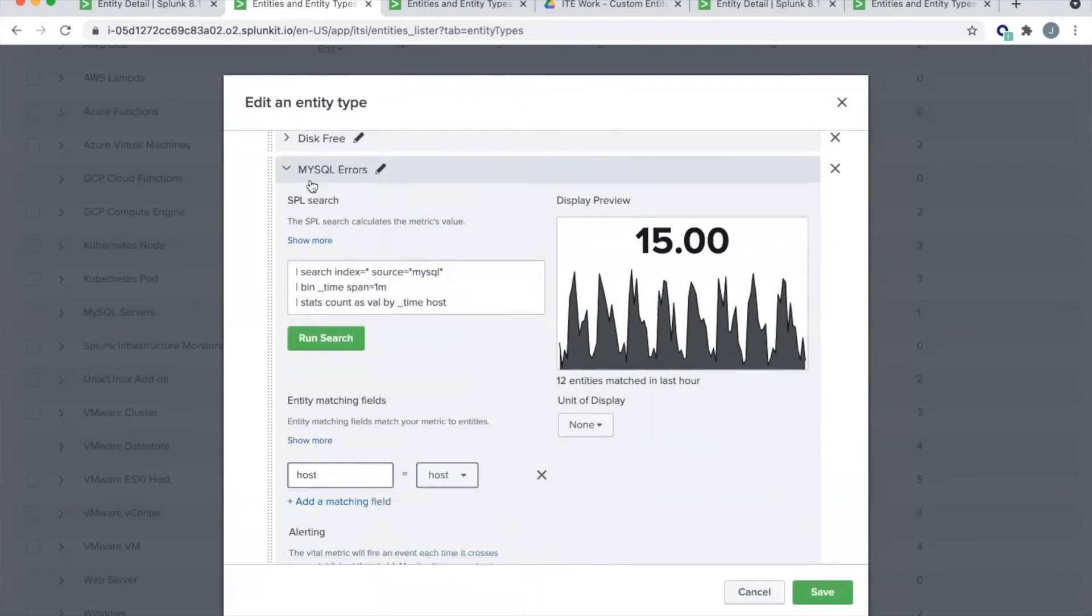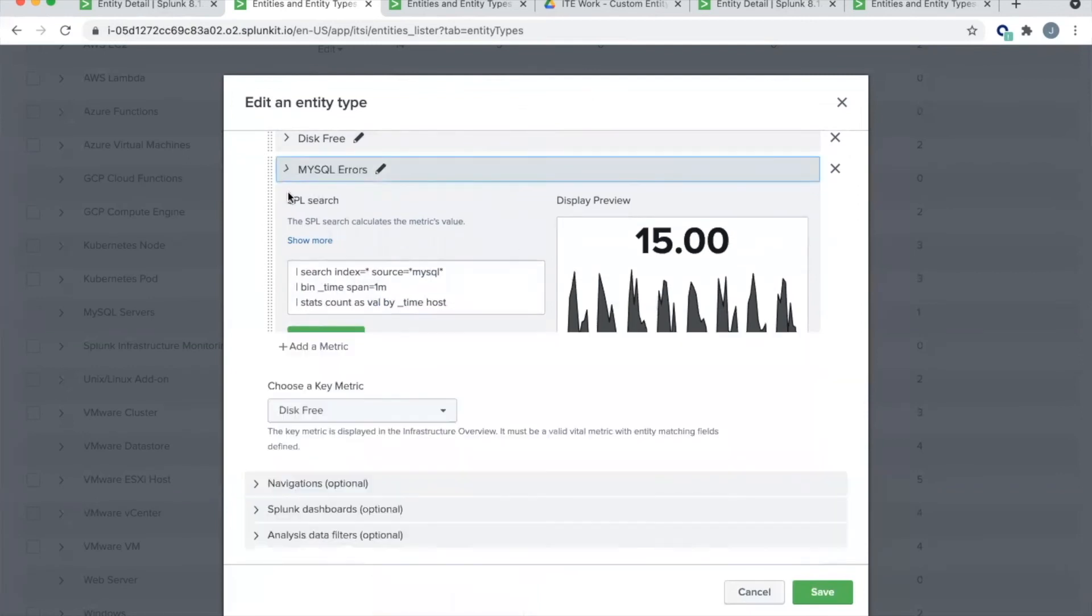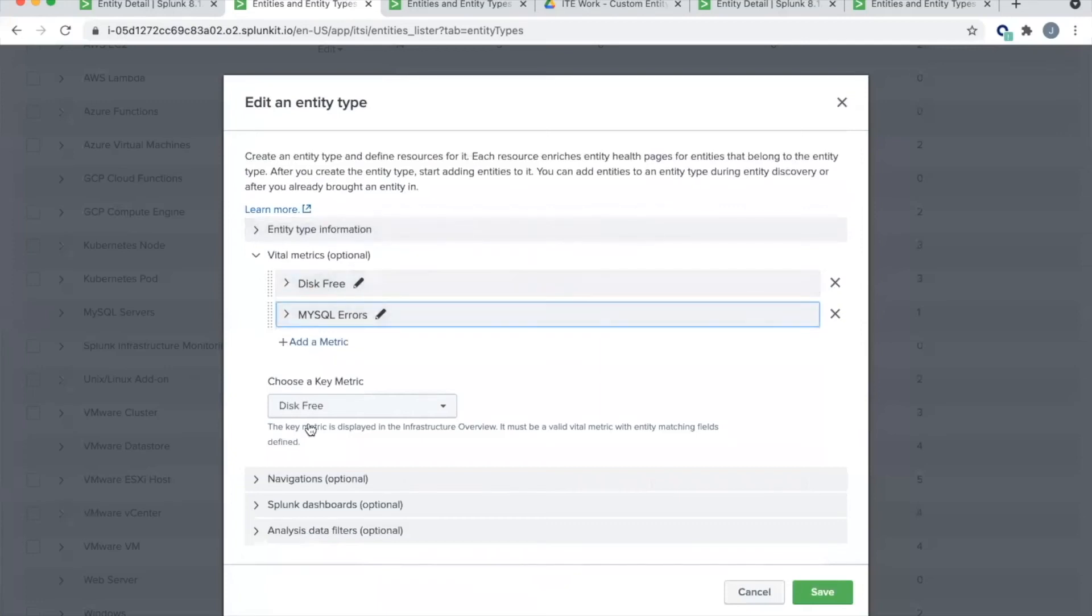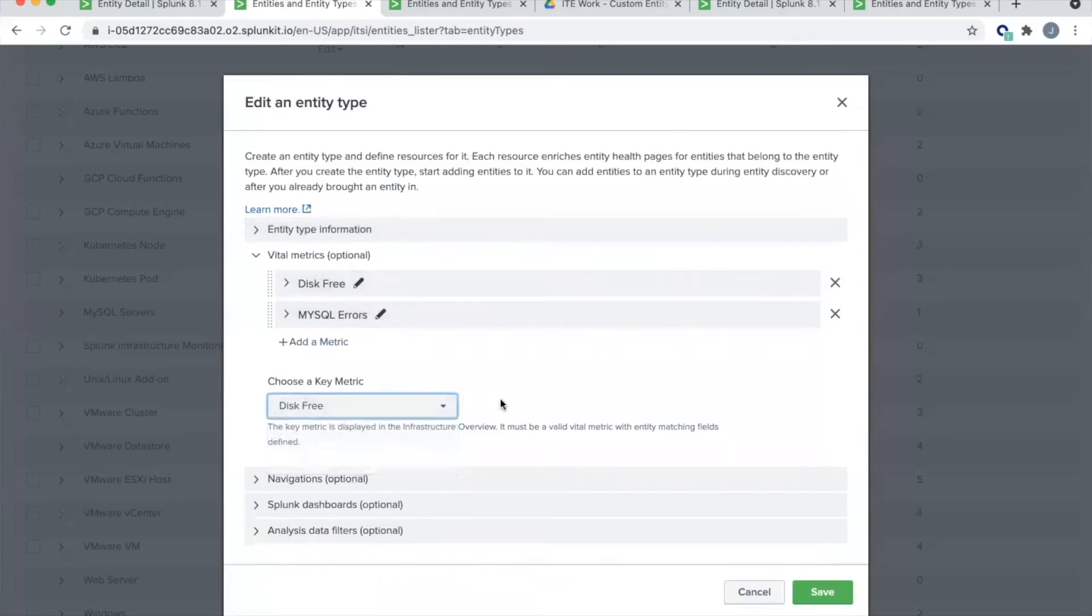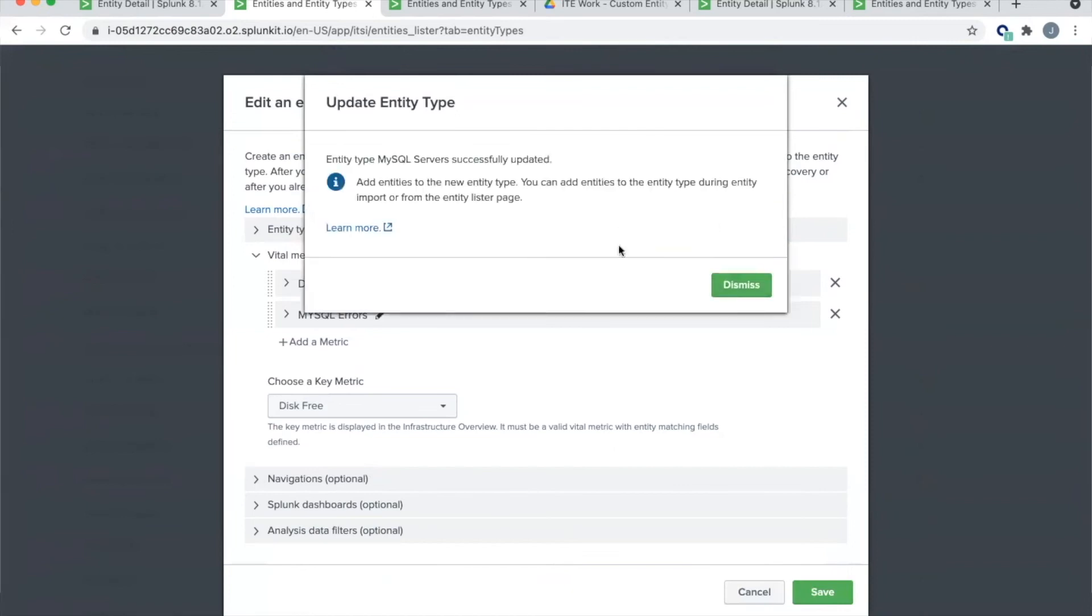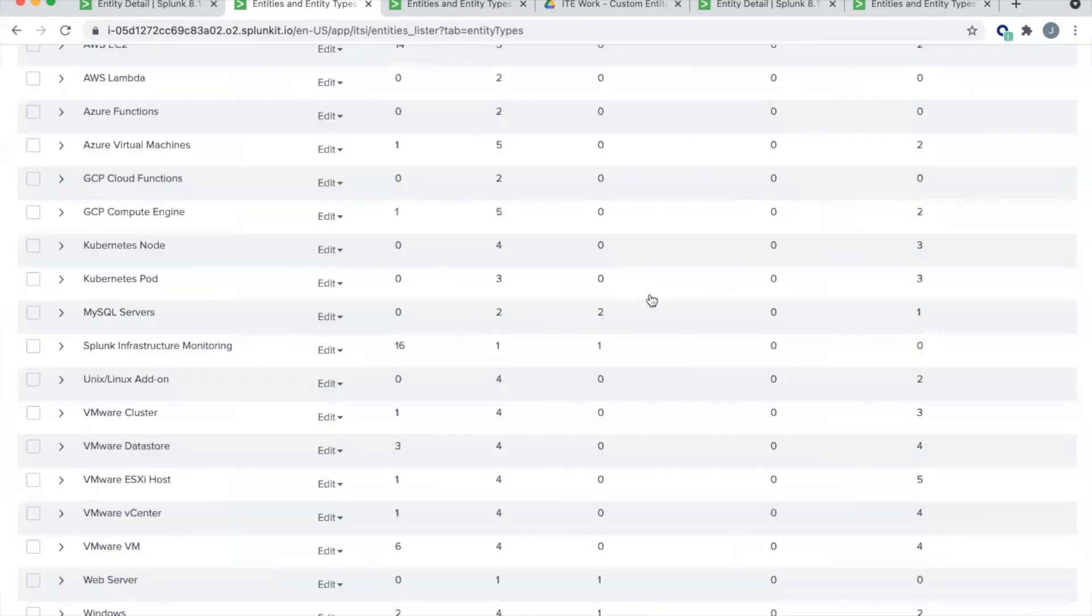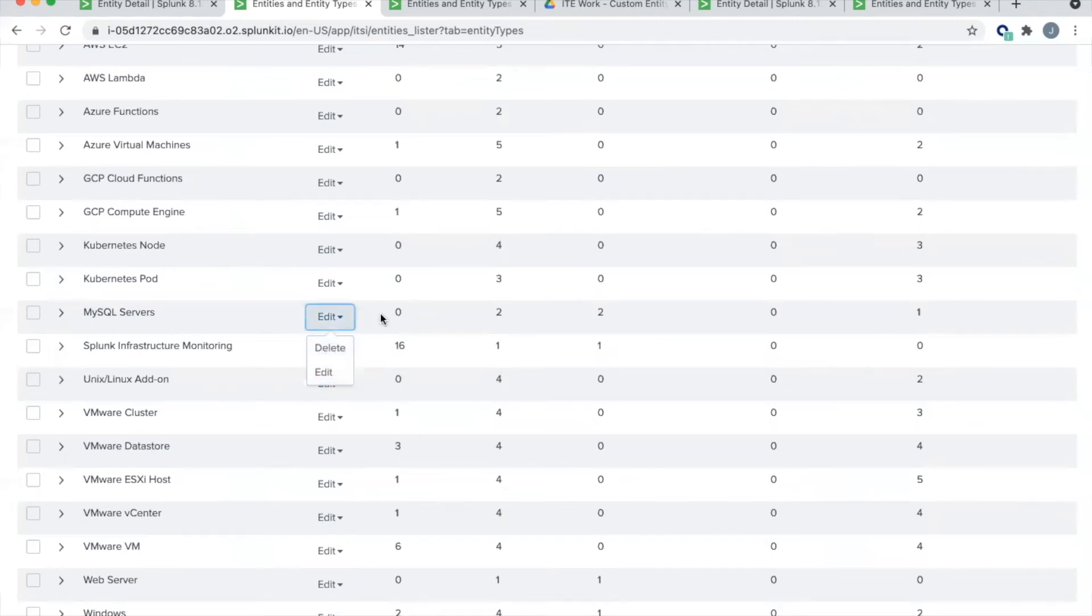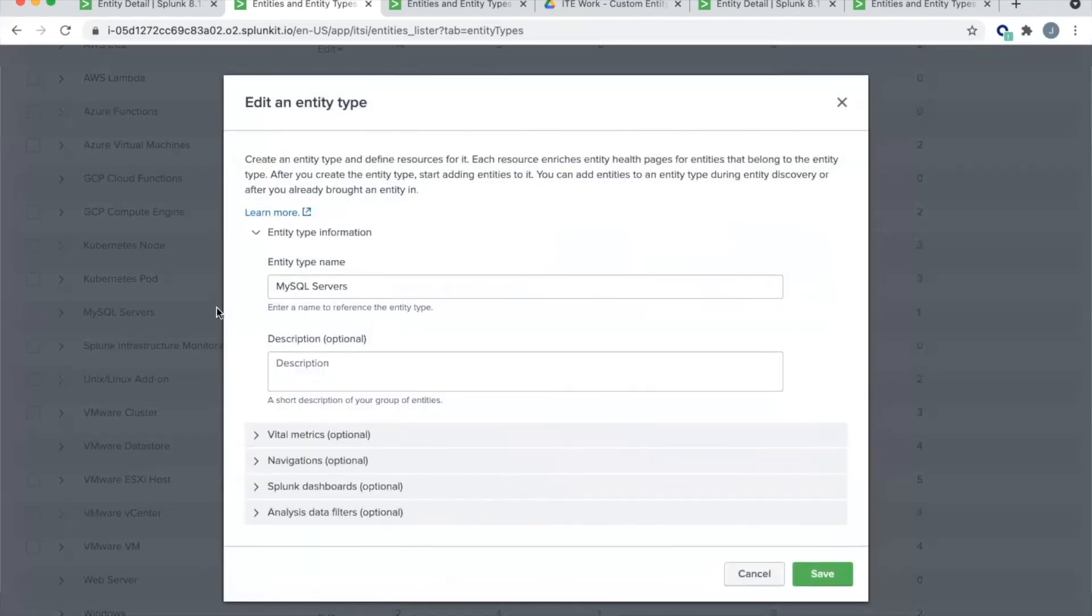Go ahead and run that search. Hopefully you get some results. Once again, if you get errors here, double check, this should be pretty close to the structure you use. You have to have your metric value has to be called val. And you want to have basically time and one additional field typically host. So we'll set host as host. And we'll save that. And then finally, we'll select as our key metric disk free, and we'll hit save.